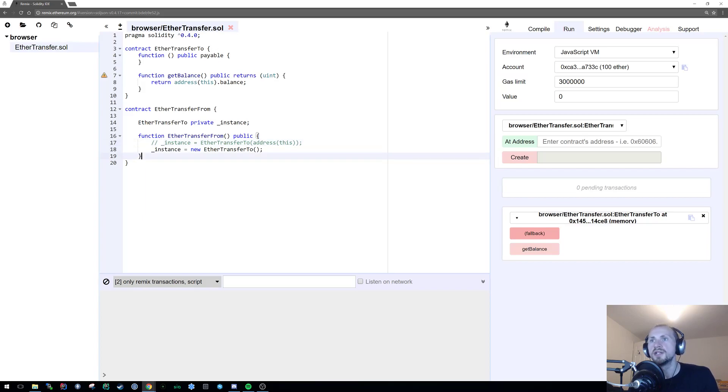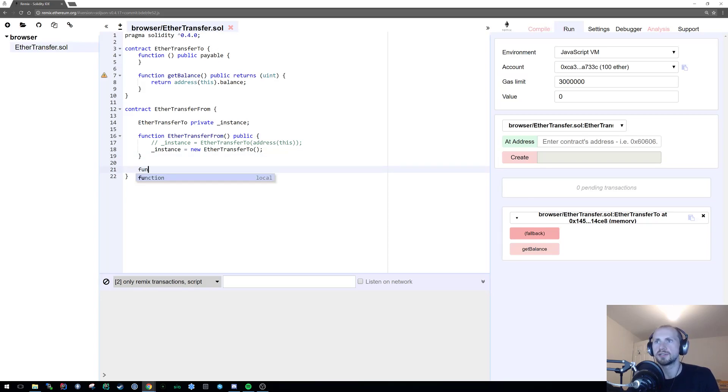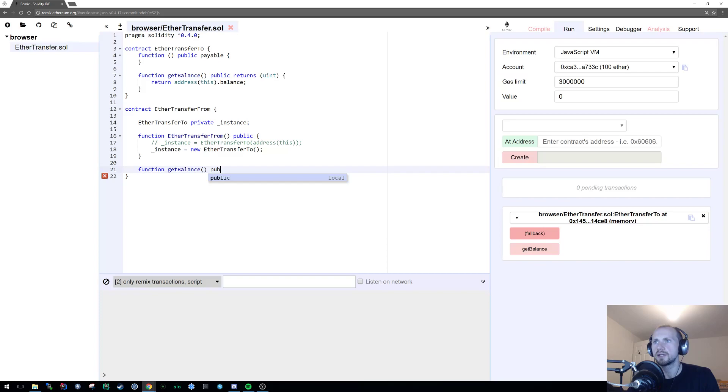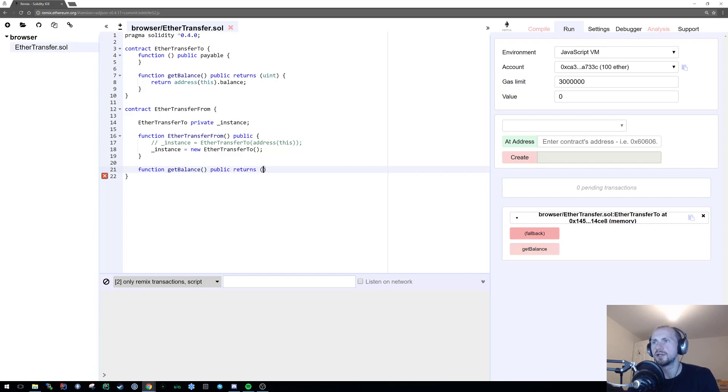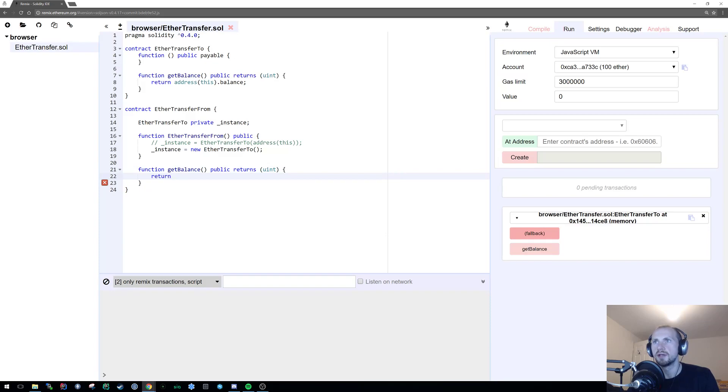So now we have our instance created, we can now interact with it. Similar to the last function, we're going to find the balance of this contract. So let's function getBalance, public returns unsigned integer, which is simply just going to be return address this dot balance.